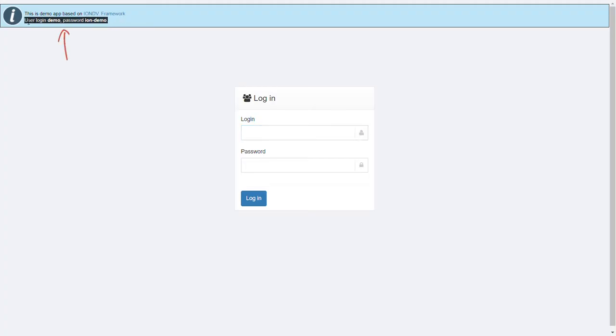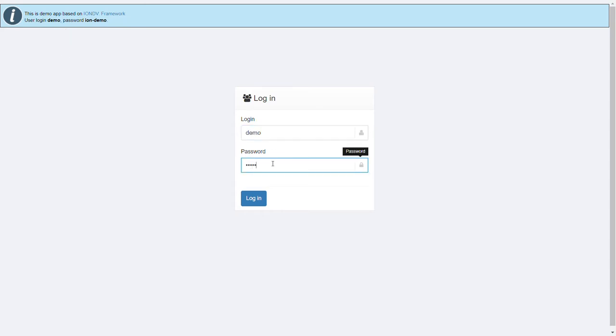To access the application, enter the login and the password, which you can find at the top of the screen.